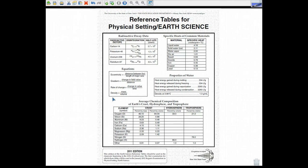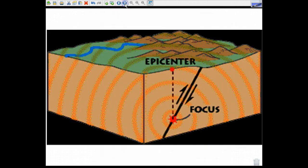Welcome to another screencast. It's April 17th, 2013. We're going to be using the Earth Science Reference Table today. I'm going to talk you through how to use page 11, which deals with earthquakes and earthquake waves.